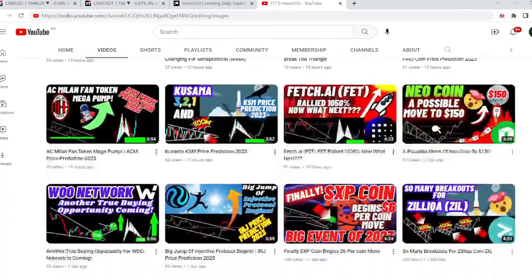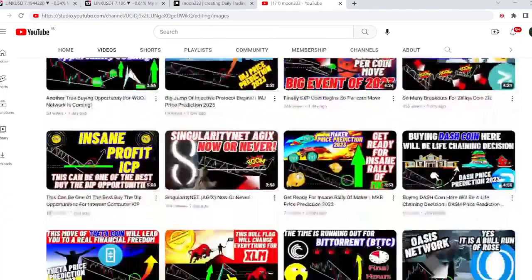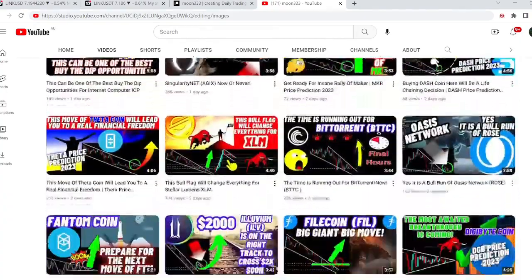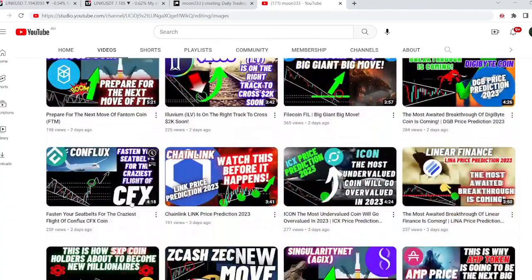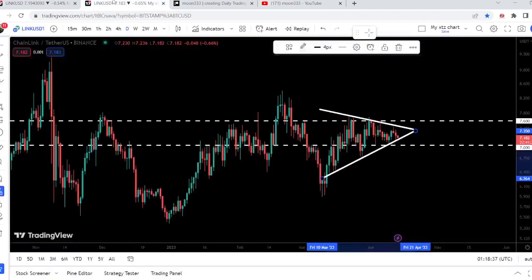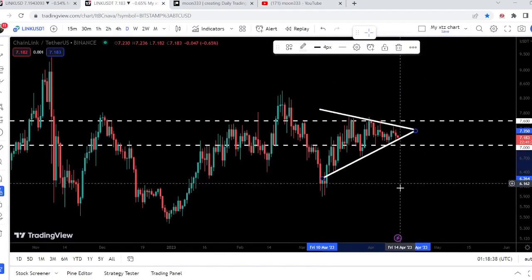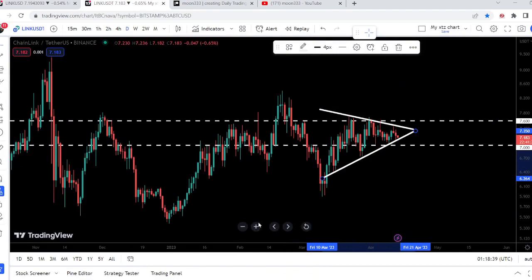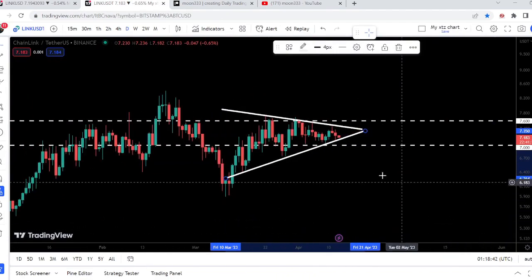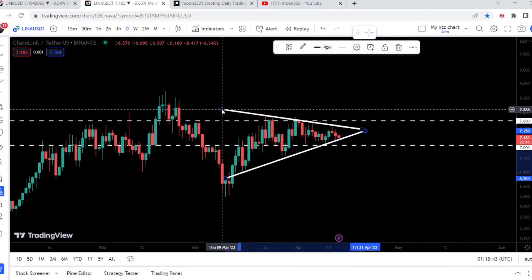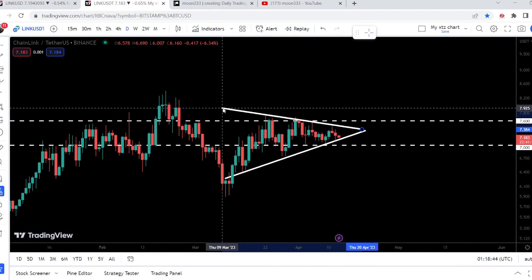In my earlier video on Chainlink, I was showing you a symmetrical triangle that was formed on a daily time frame chart — and this was the video by the way. Now if we take a look at the live chart, on this daily time frame chart, the price is still moving at the support of this triangle. In today's video, we will once again take a look at this move.